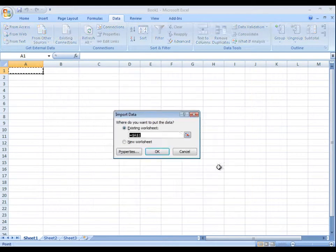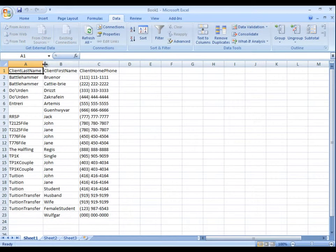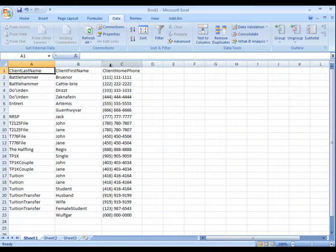When you click Finish, you have the selection, of course, to use an existing or new worksheet. And there is your data.